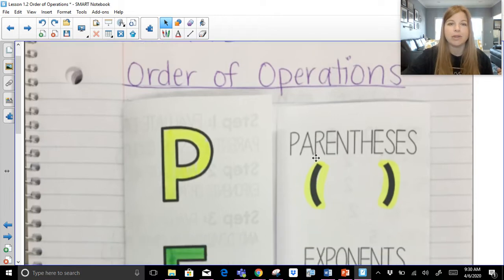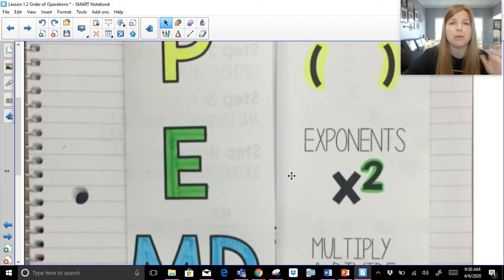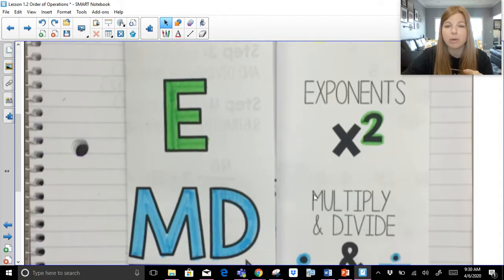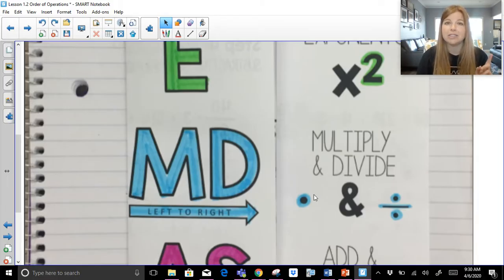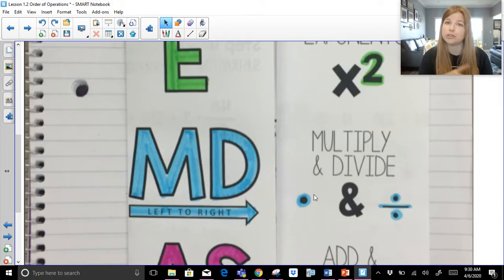Once that's done, we then need to simplify any of our exponents or powers — anything raised to the second power, third power, fifth power, whatever it may be. Once we're done with simplifying everything in our grouping symbols and all of our exponents, then we're going to move on to doing any multiplication and division in the order it's shown from left to right. If division comes first, that's what we do first; if multiplication comes first, that's what we do first.